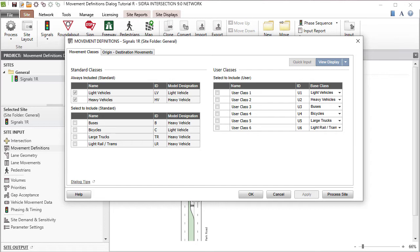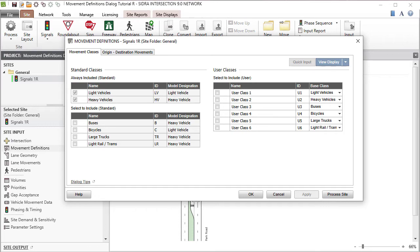Once movements are defined in this dialog, you must allocate them to lanes using the Lane Geometry dialog. It's important to use this dialog immediately after the Intersection dialog and before the Line Geometry dialog, as data given in this dialog determines the structure of movement data in all other dialogs.